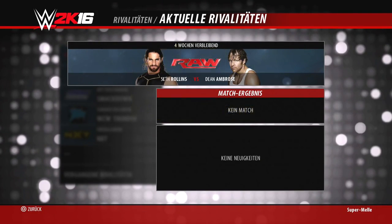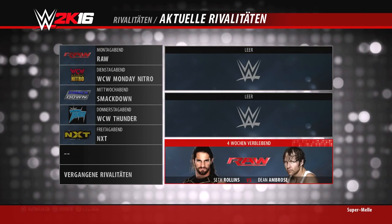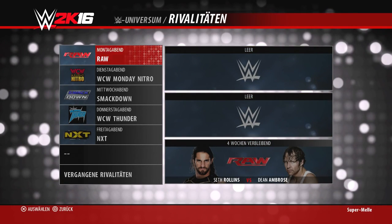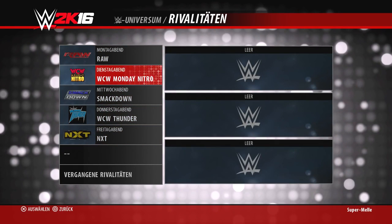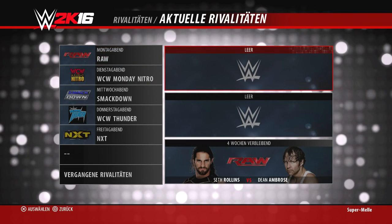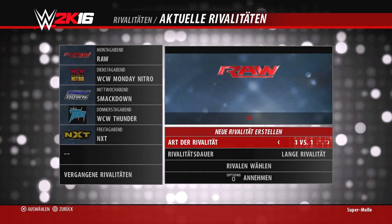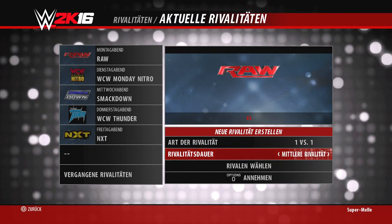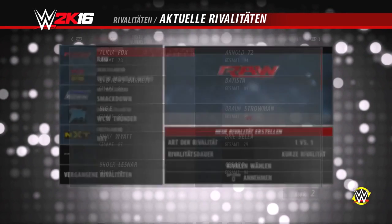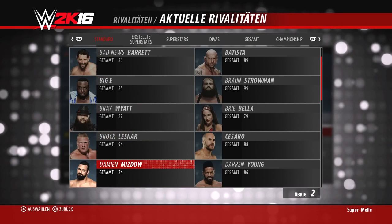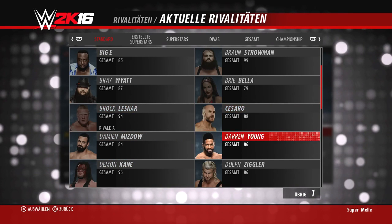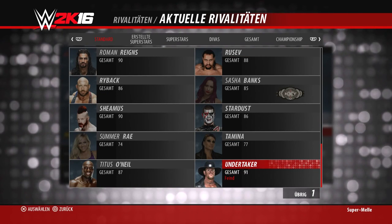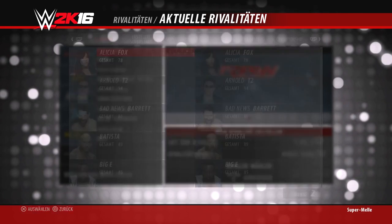Mit der Viereck-Taste könnt ihr in die Rivalitäten reinschauen. Hier seht ihr die Historie der Rivalität – also zum Beispiel was in den letzten Matches passiert ist, ob es Angriffe gab etc. Ihr könnt auch Rivalitäten anlegen: man hat im Prinzip nur noch drei Möglichkeiten. Der Storybaum ist weggefallen. Das heißt, man kann eine One-versus-One-Rivalität in kurzer, mittlerer oder langer Dauer schaffen und dann die Gegner frei bestimmen. Es wird auch angezeigt, wer Feind oder Freund ist – zum Beispiel ist Brock Lesnars aktueller Feind der Undertaker.